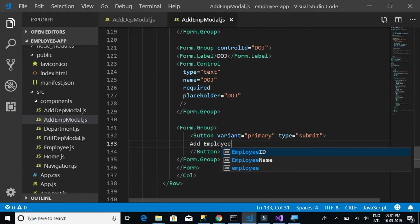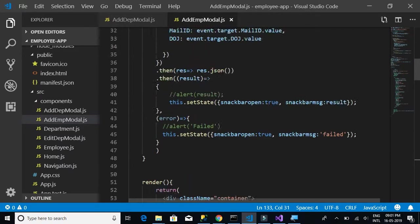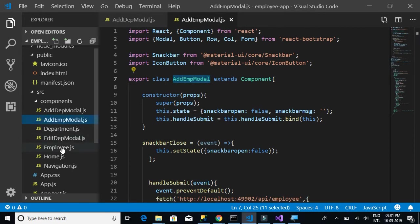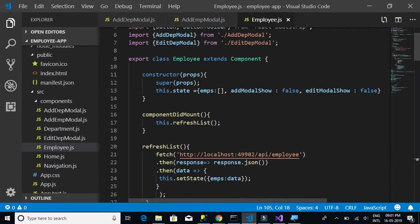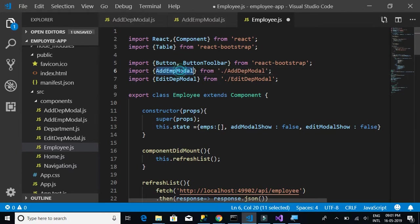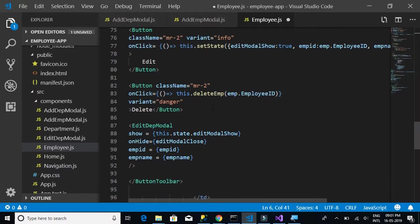Date of joining is done. Finally, the submit button should be labeled 'Add Employee'. Next, we go back to the Employee.js component and import AddEmployeeModel instead of AddDepartmentModel.